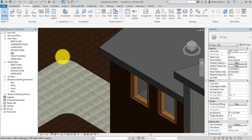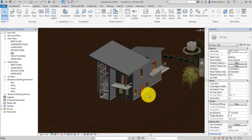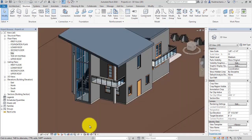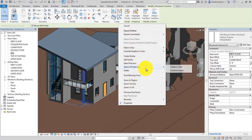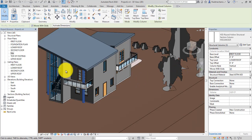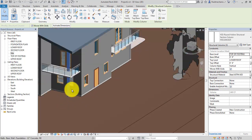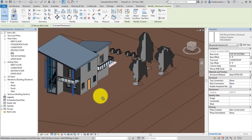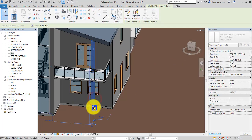Select one of the columns and delete it. Temporarily change the visual style. Now select this column, right-click, select 'Select All Instances', then 'Entire Project'. Instead of the first floor, change the base level to 'Top of Footing', so the column runs from Top of Footing to Lower Roof. This column is now at the correct top of footing level. I'll click and drag to adjust the placement.